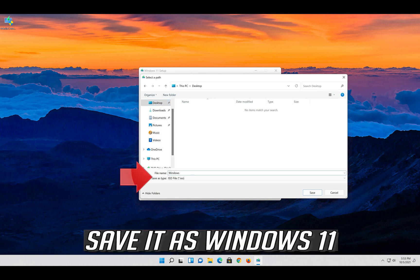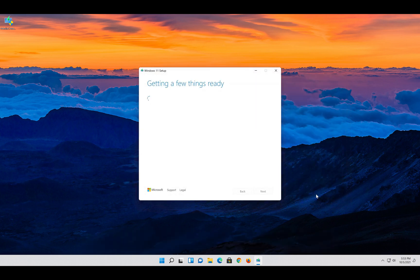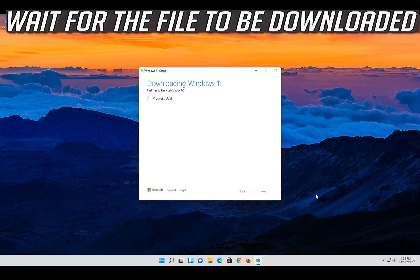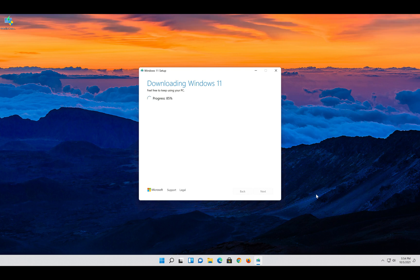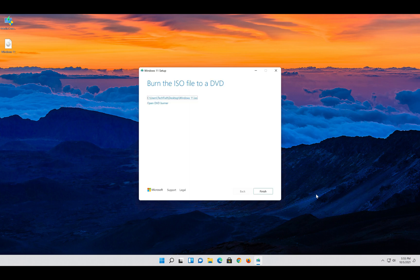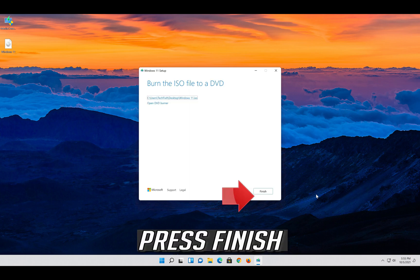Save it as Windows 11. Wait for the file to be downloaded. Press finish.